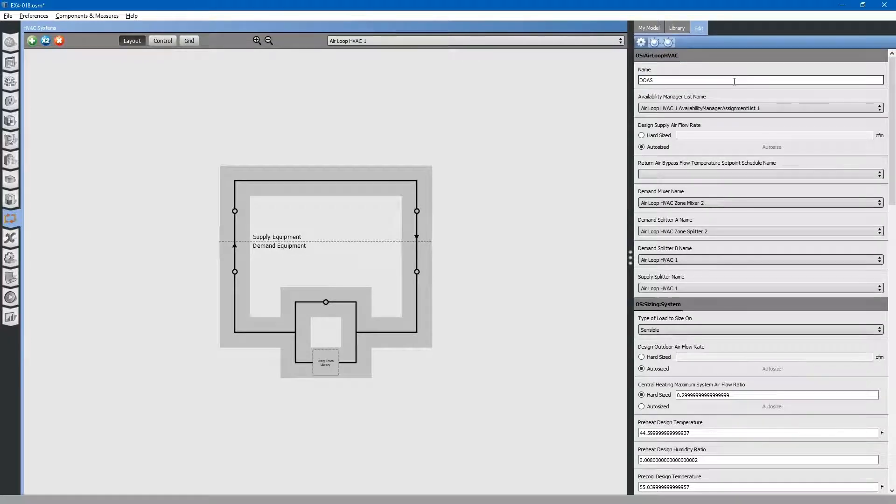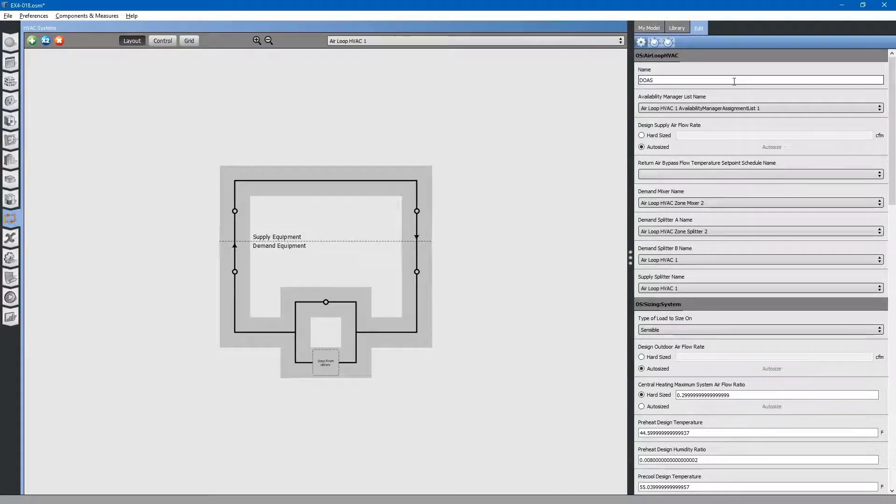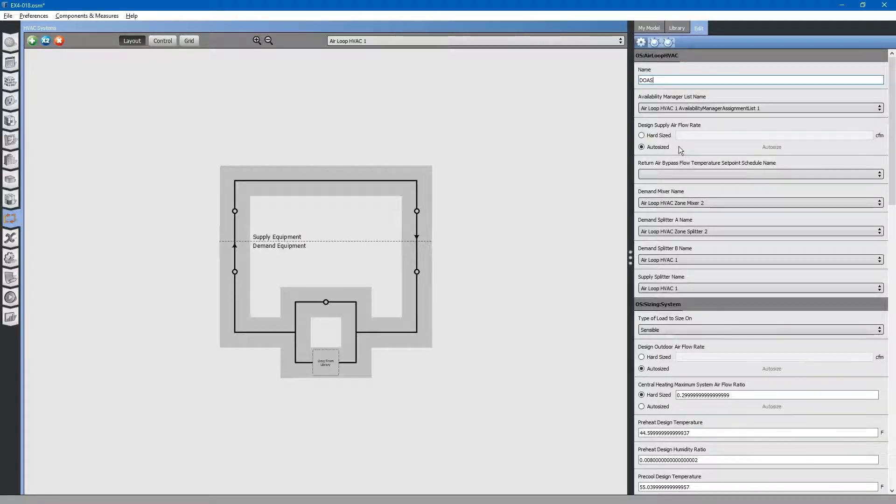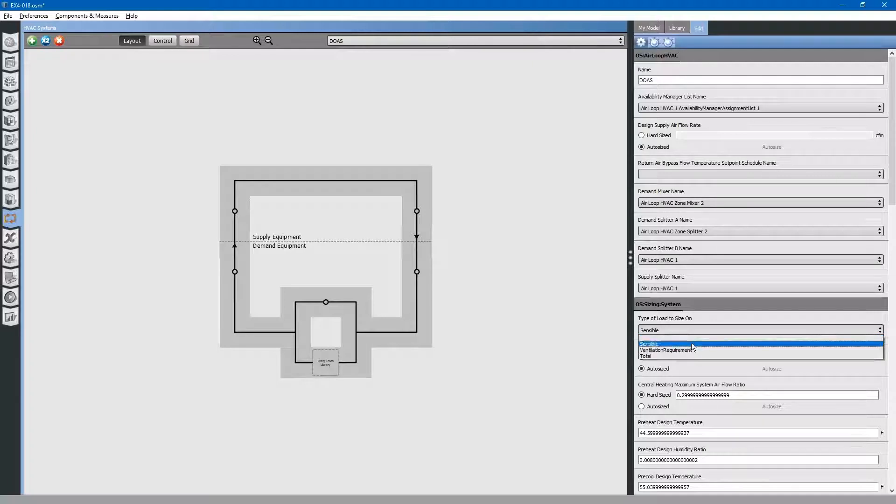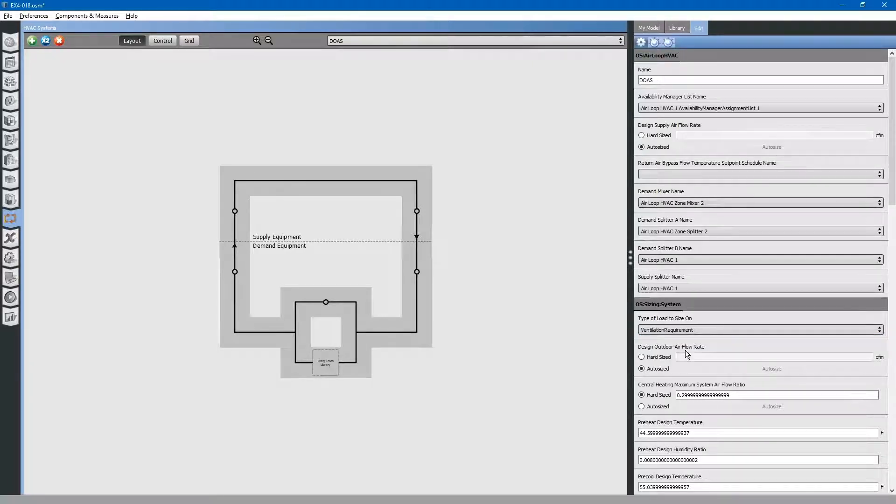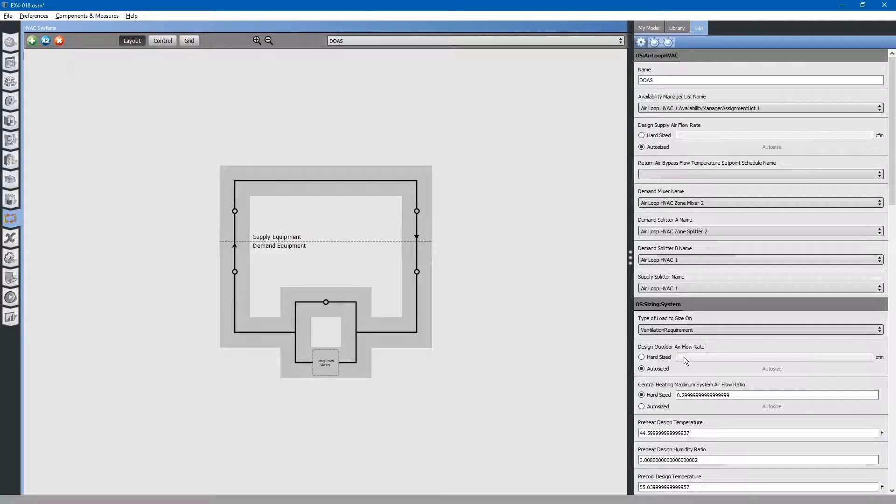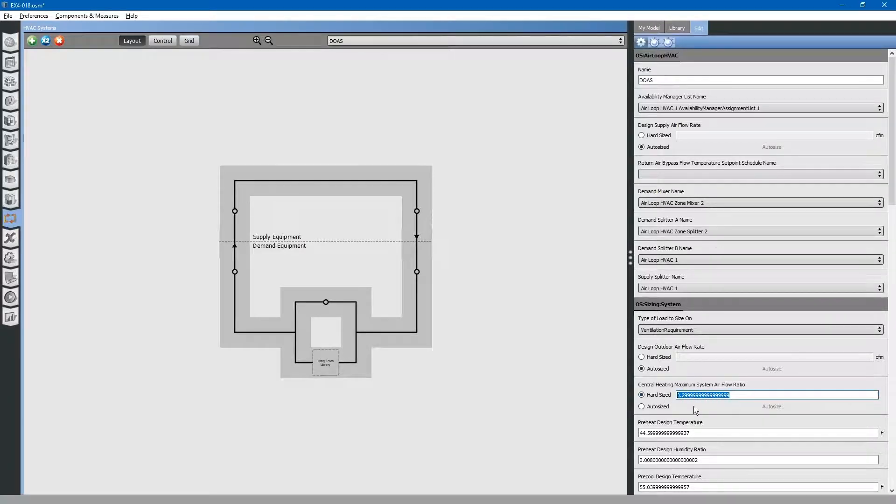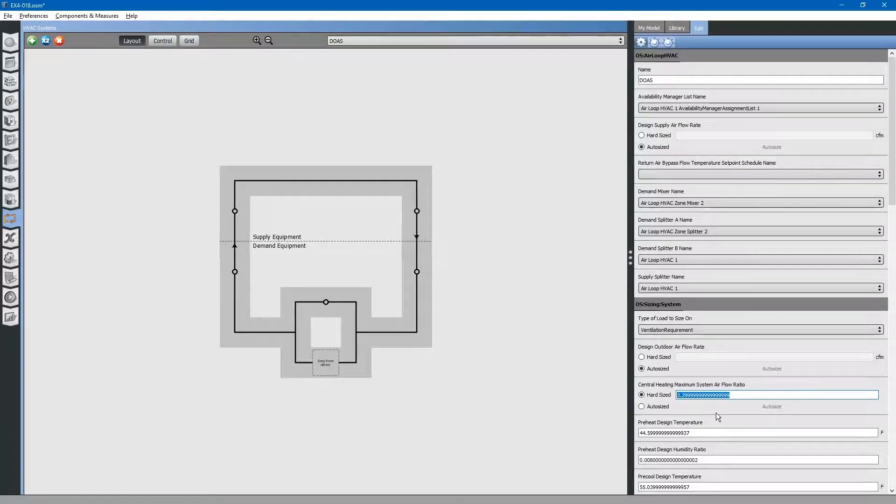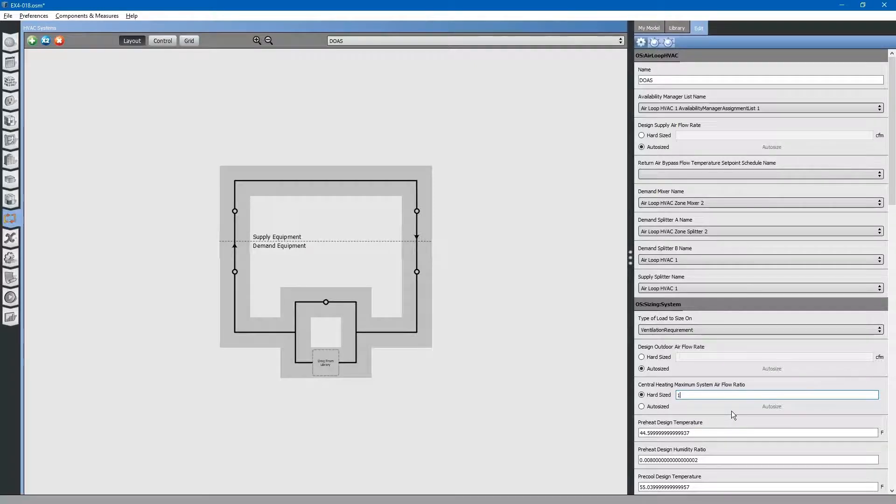We will assign some properties to it. We will allow it to auto size for now. Type of load to size on. This is a dedicated outdoor air system. We will size the system based on ventilation requirement. We will auto size design outdoor air flow rate. Because it is a dedicated outdoor air system, it will be 100% outdoor air. We will have to change this heating maximum system air flow ratio to 1.